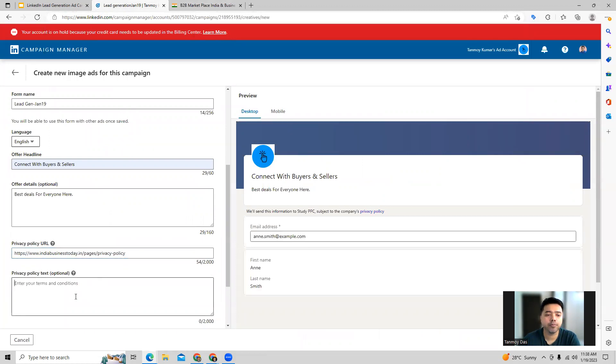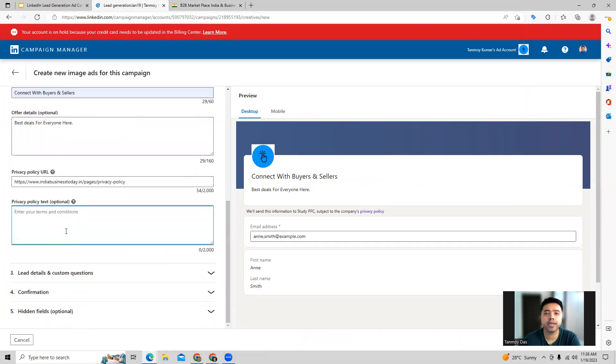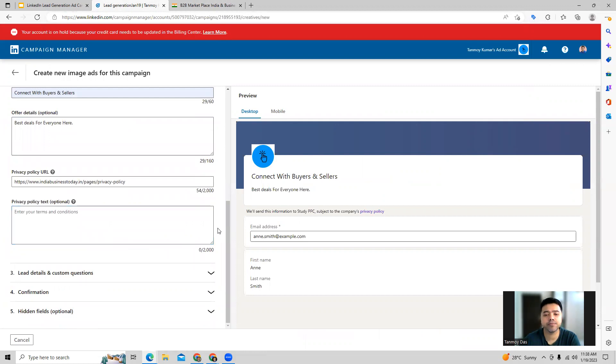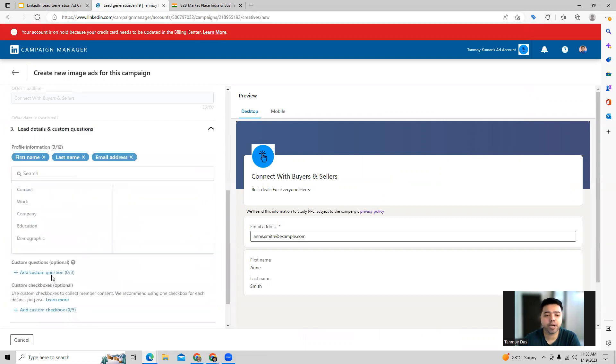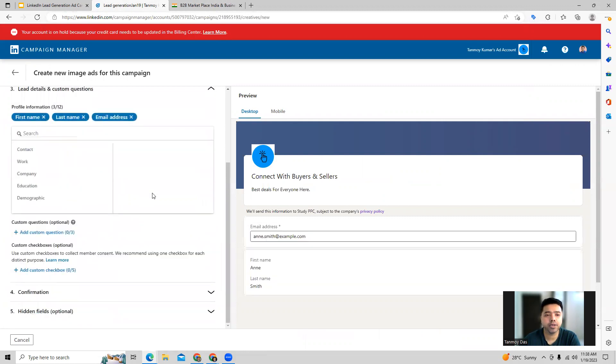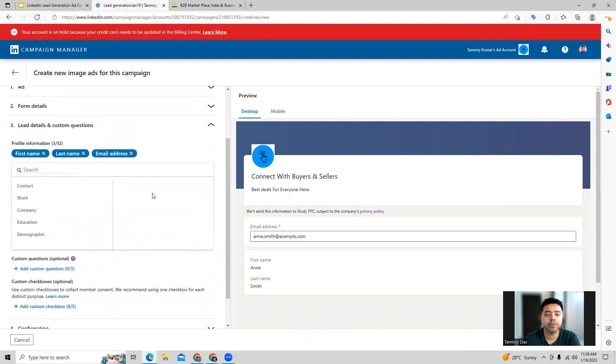Apart from this, if you want to provide any text related to privacy policy, which you can provide out here. Once this information is filled in, we can move to the next part, which is lead generation, where the information which you're collecting.